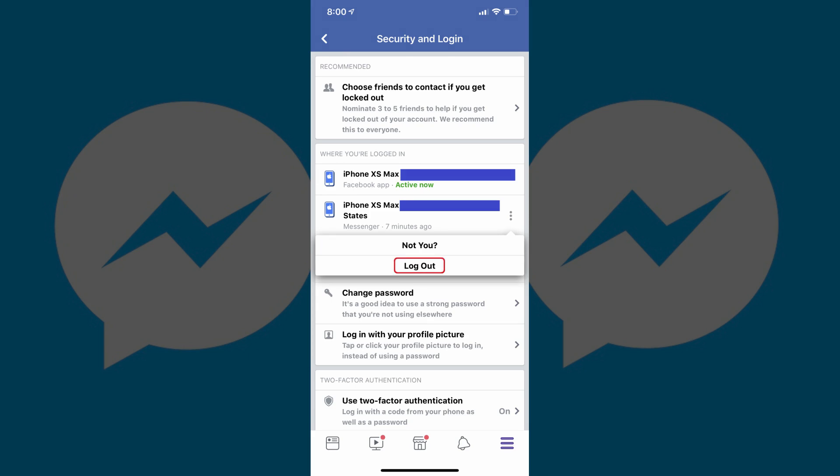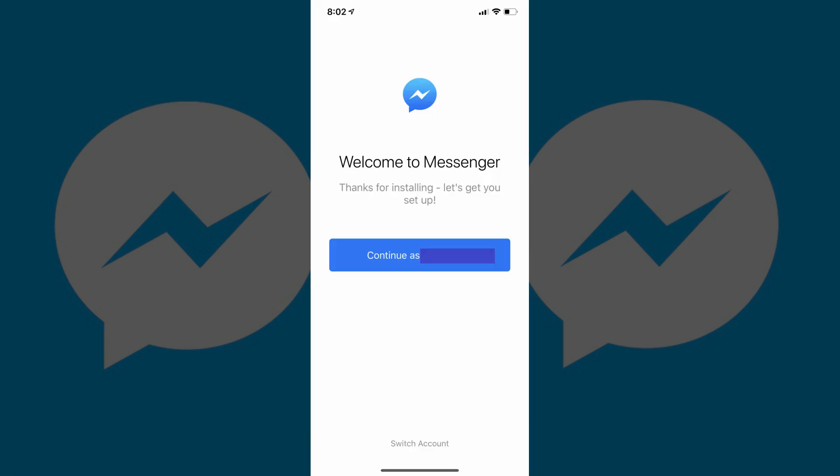Step 7: Tap the ellipses displayed to the right of the Messenger option on the device you want to log out of Facebook Messenger on. A short list of options will be displayed directly beneath the ellipses location. Step 8: Tap Log Out in the list of options. You'll now be logged out of the Facebook Messenger app on that specific device. You can verify that you're logged out by launching Facebook Messenger on that device, where you'll now be prompted to either log in to the account you were logged in with before, or switch to use a different Facebook Messenger account.